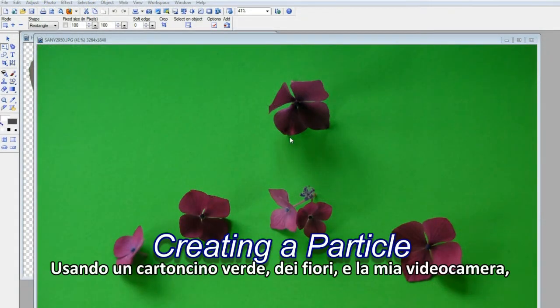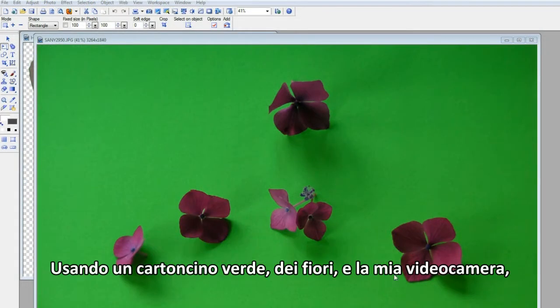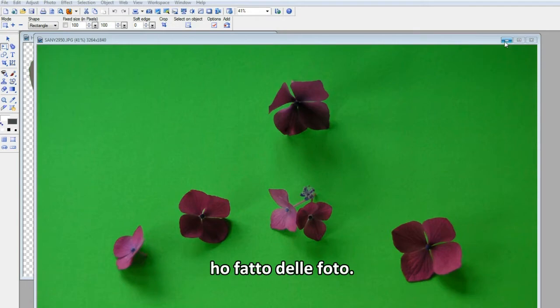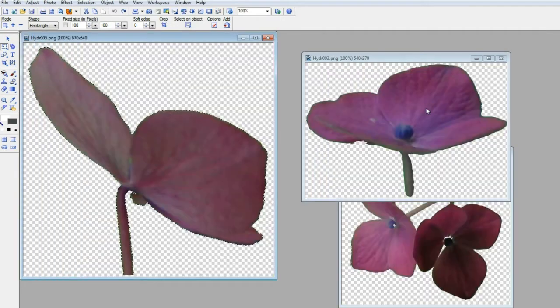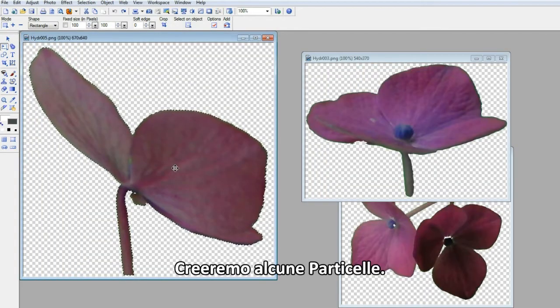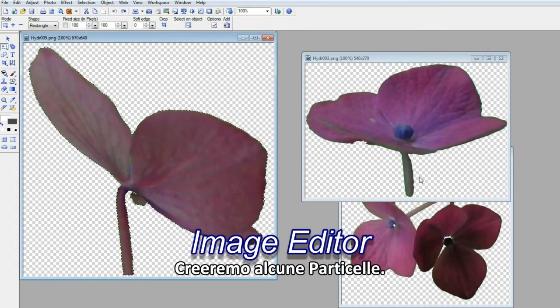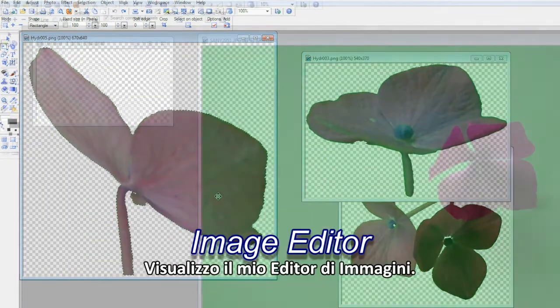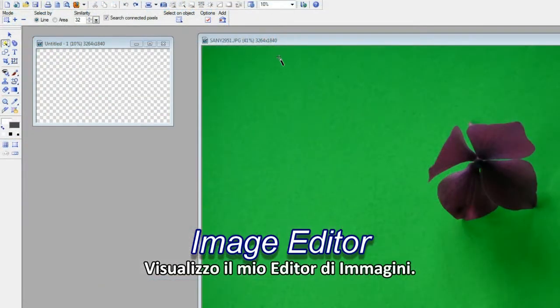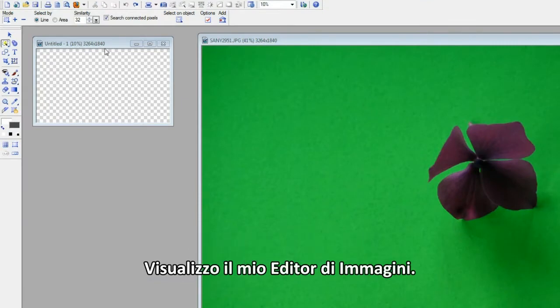Using a green card, some flowers and my video camera, I snap some photos. We're going to create some particles. I call up my image editor.